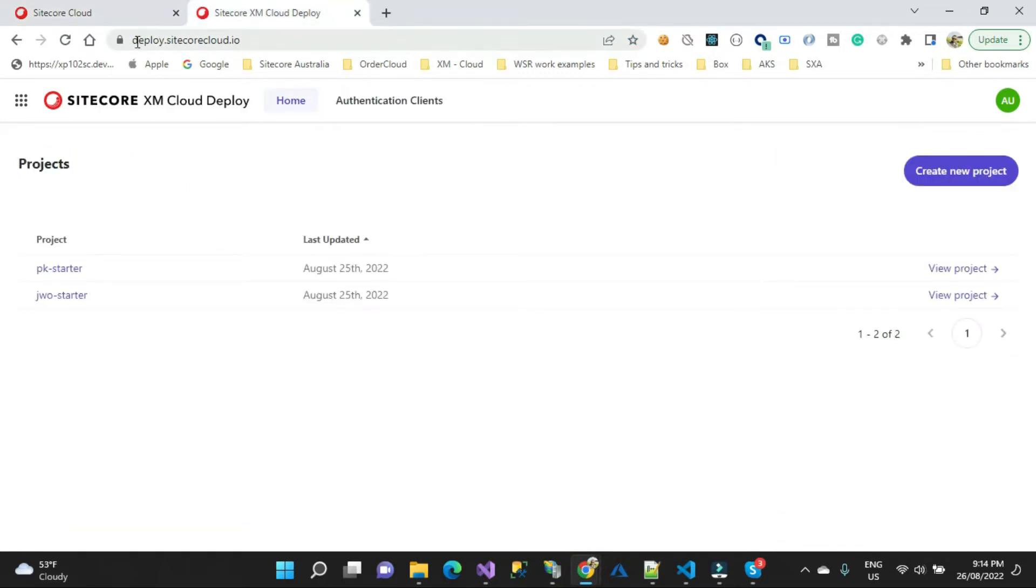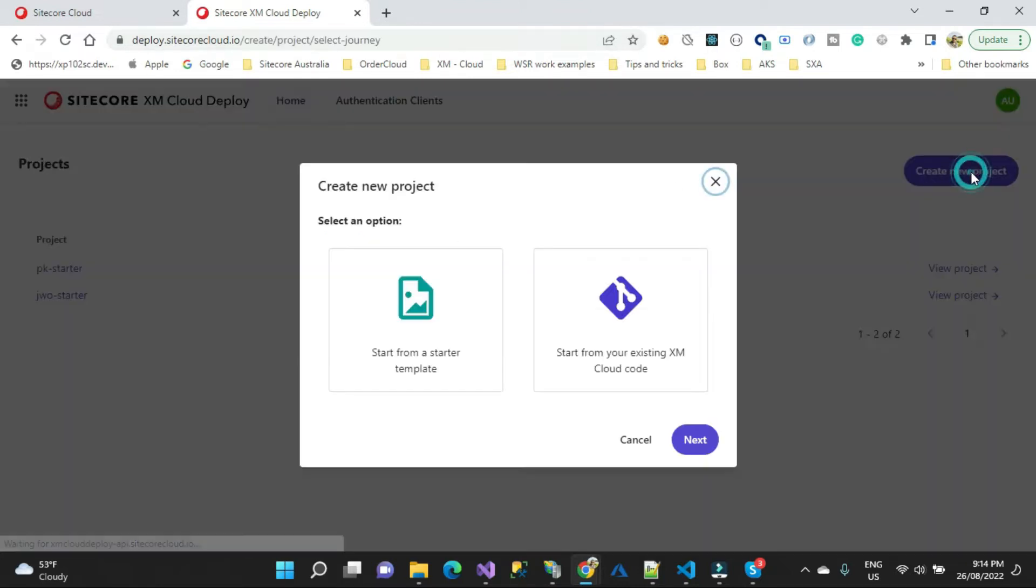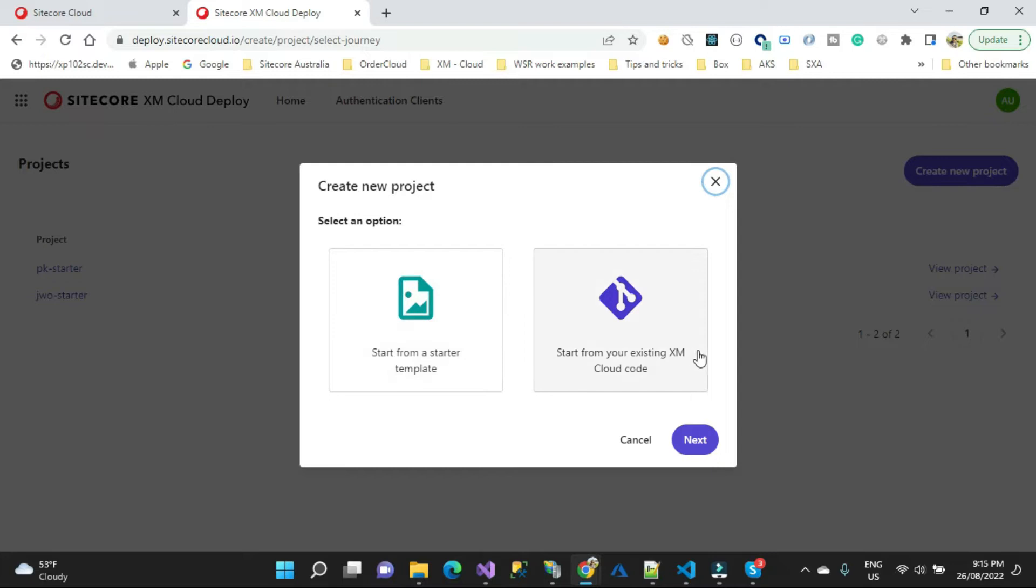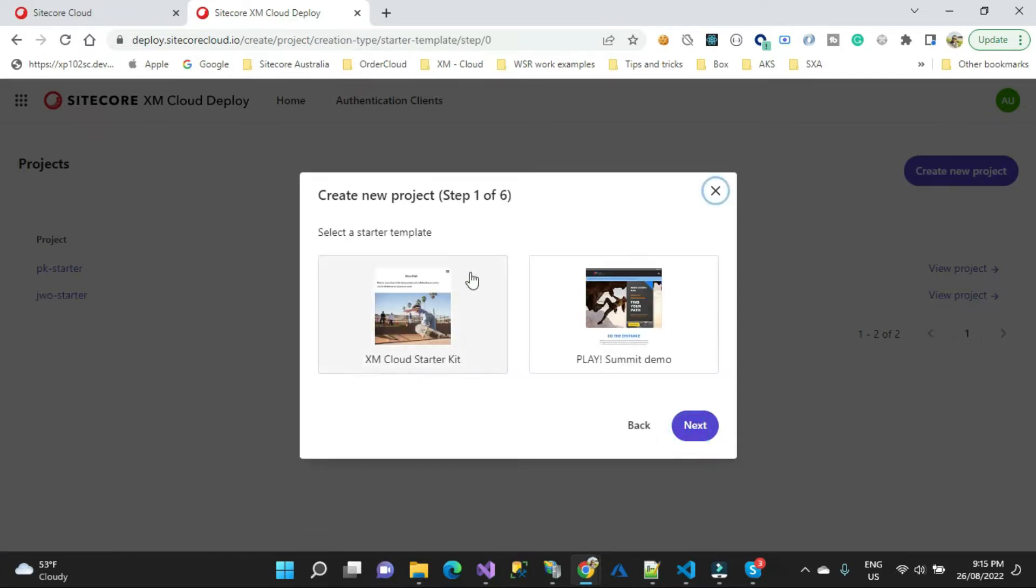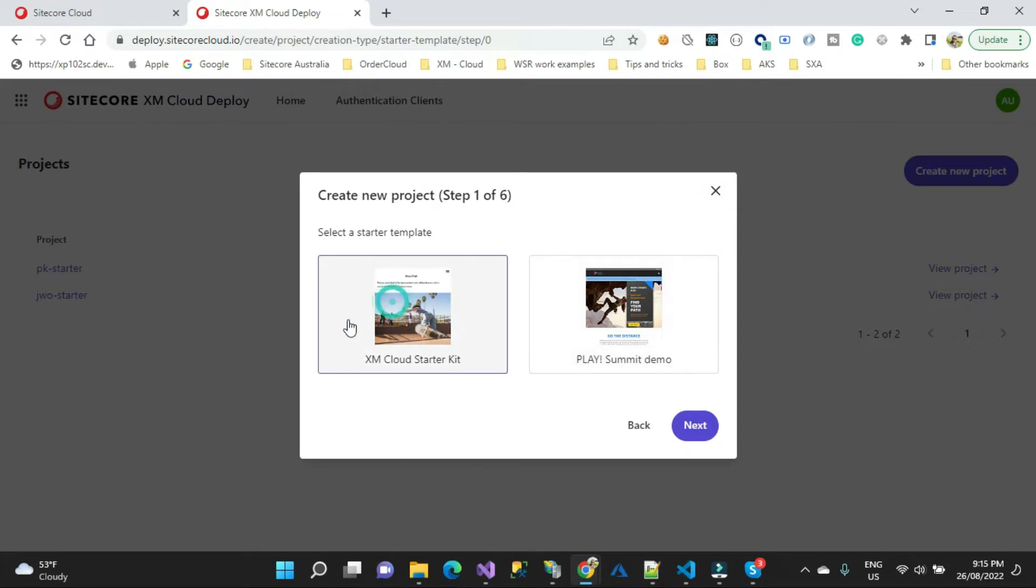In the deploy portal, we need to create your first project. Here there are two options: start from a starter template or start from your existing. I'm going to select this one next. Then we'll have two different templates: Summit Demo or XM Cloud Starter Kit. Let me select this Summit Demo.